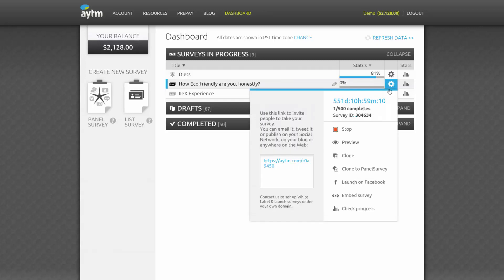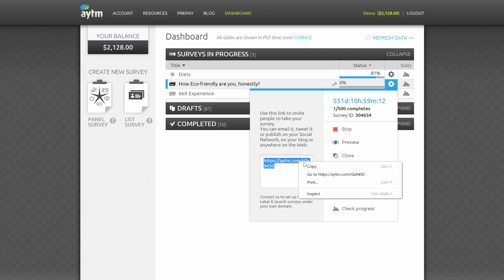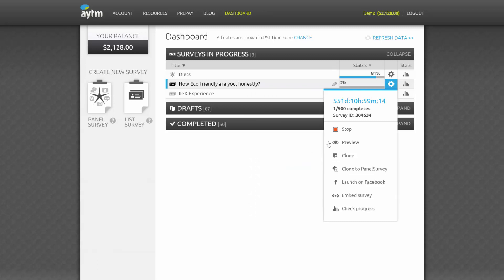This cog will show you a wealth of resources as well. For a List Survey, you'll see a link to the survey which you can email or post to social media. You'll see how long the survey has been in-field, how many completes you have, as well as your survey ID, which you'll need to know if you have any questions about your survey for our support team.